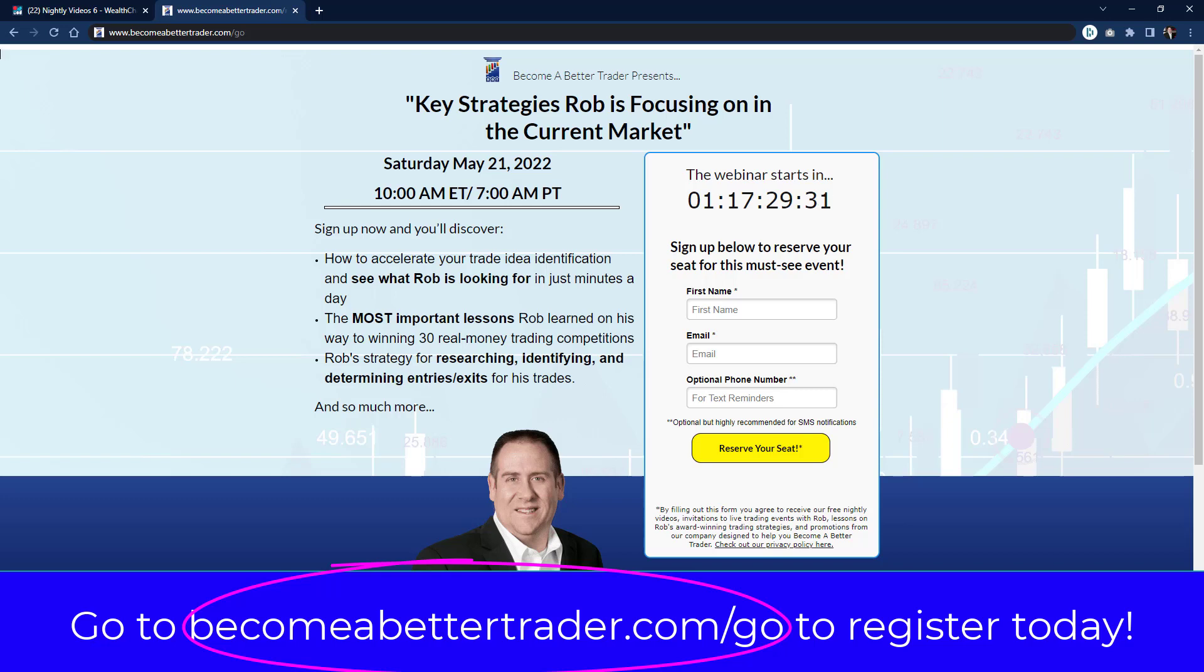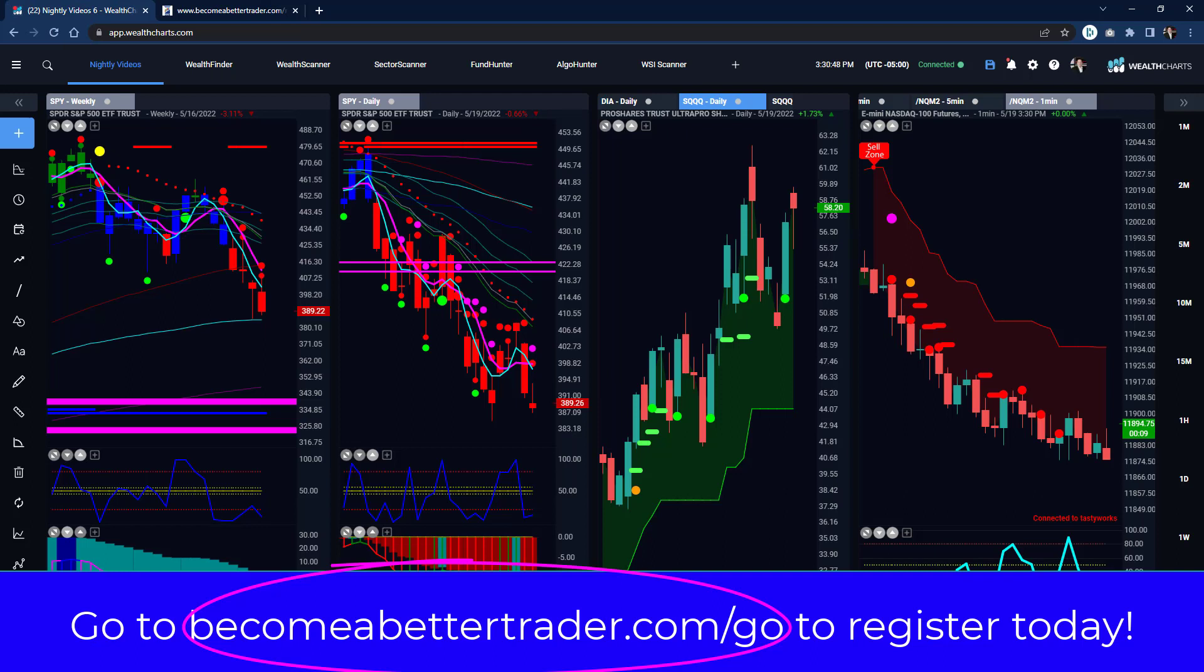Becomeabettertrader.com/go, and join me Saturday morning, 10 a.m. Eastern time. This will be the final in the series that we kicked off last night, and I cannot wait to be there with you guys. I know last night was about a two-and-a-half-hour session there because it was power-packed full of a bunch of training. But I'm looking forward to seeing you. Make that time with the market because even if we hold this area and we bounce off this area, well then the bounce back up here could be ferocious as well.